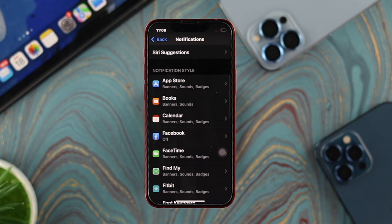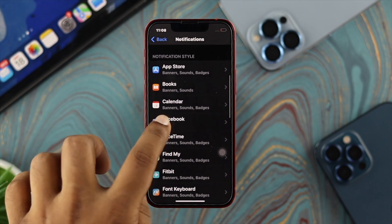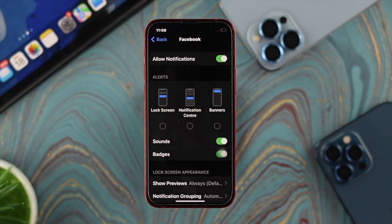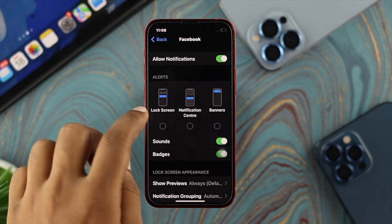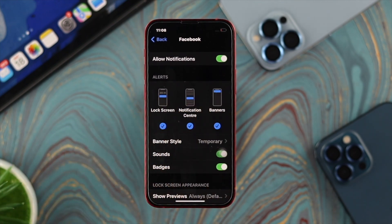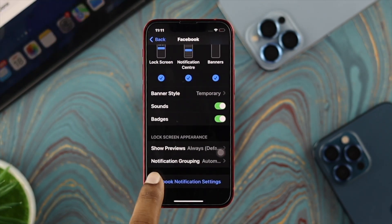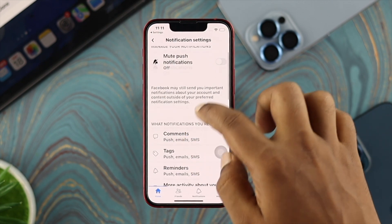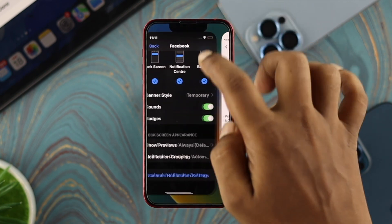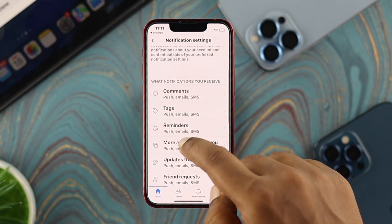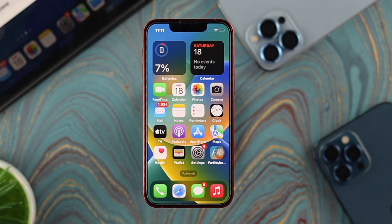Scroll down and select the specific app you're having trouble with. Open it and make sure Allow Notifications is enabled. Also turn on alerts for your lock screen, Notification Center, and banners. If you're using a social media app like Facebook or Instagram, scroll down further to find additional in-app notification settings — for example, Facebook Notification Settings. Make sure to enable all notifications from there, otherwise you won't be notified about activity within those apps.